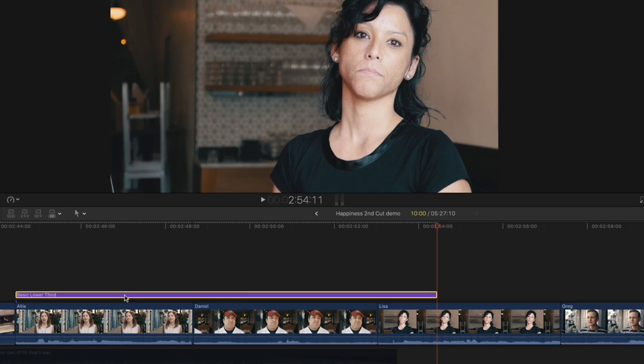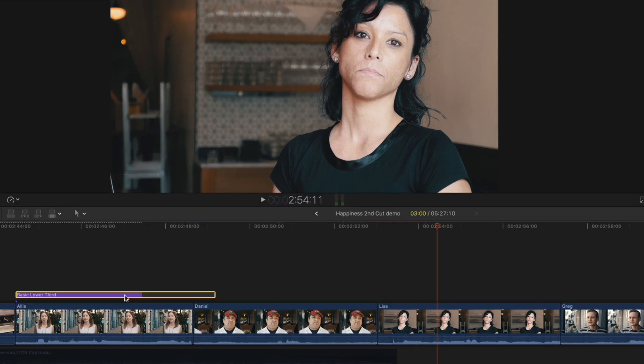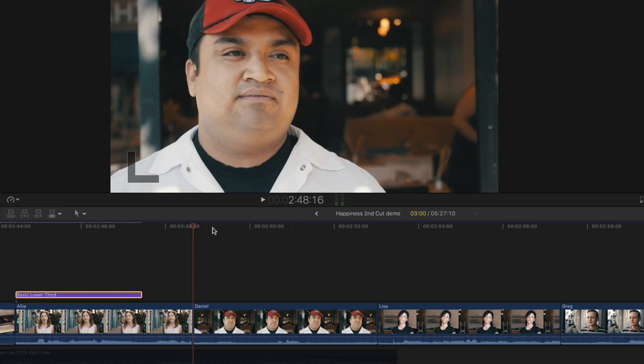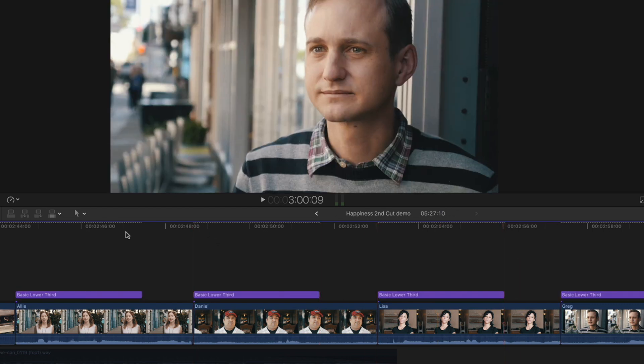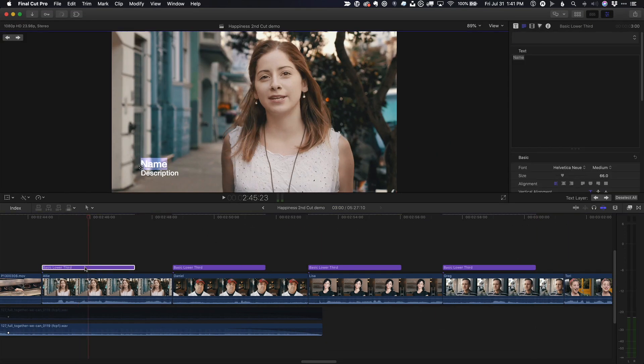I'll select it, press control D, and press three period return to make it three seconds long. I'll copy paste it to my other interview clips and edit the text for each.